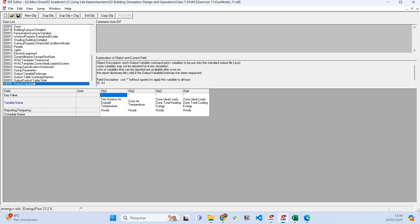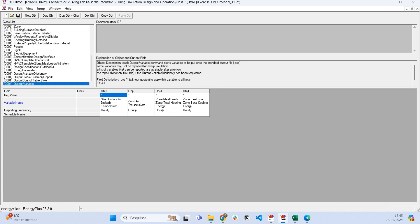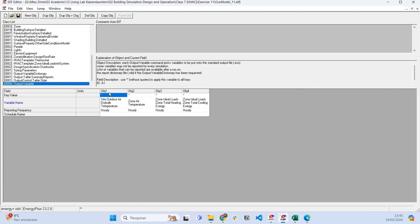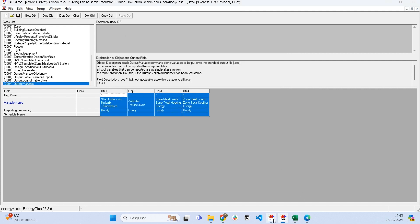The most important thing is to know what we want from the simulation. There are many possible outputs from EnergyPlus, but basically what we want to set is the output variable. This is very important—the output variable.